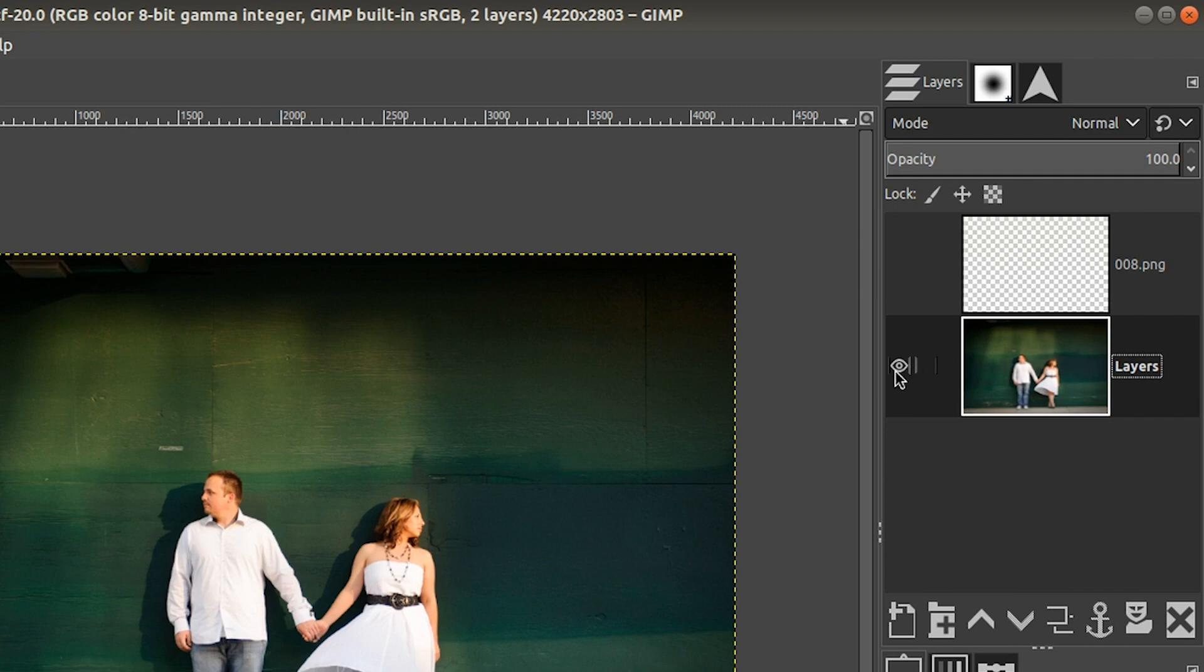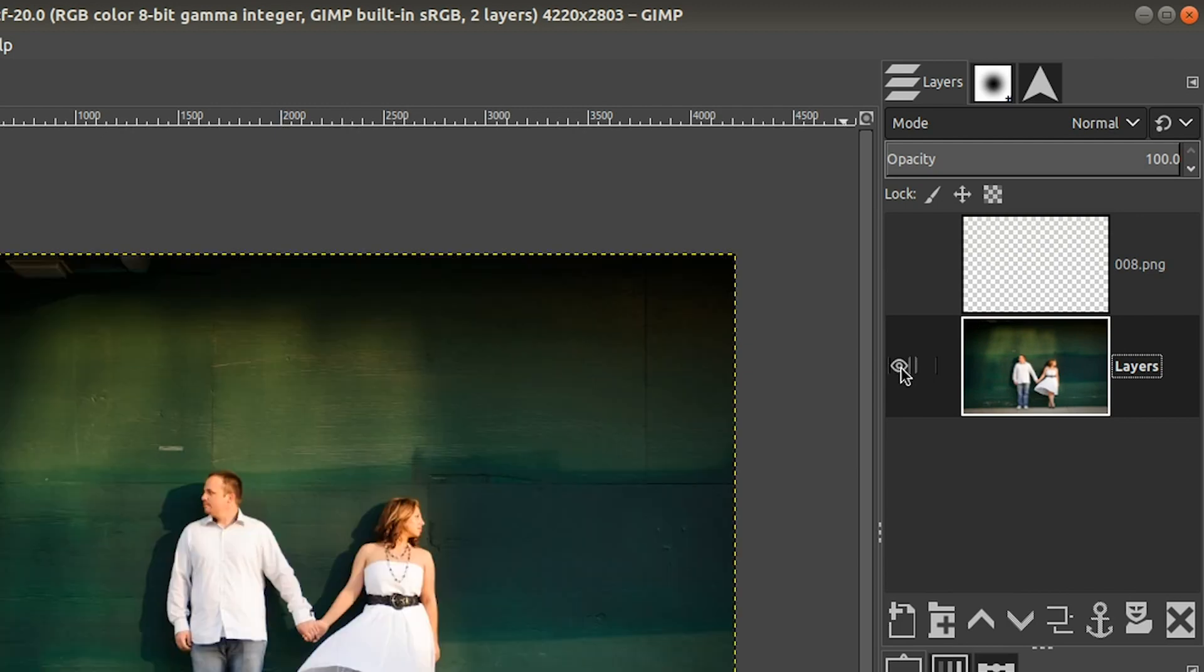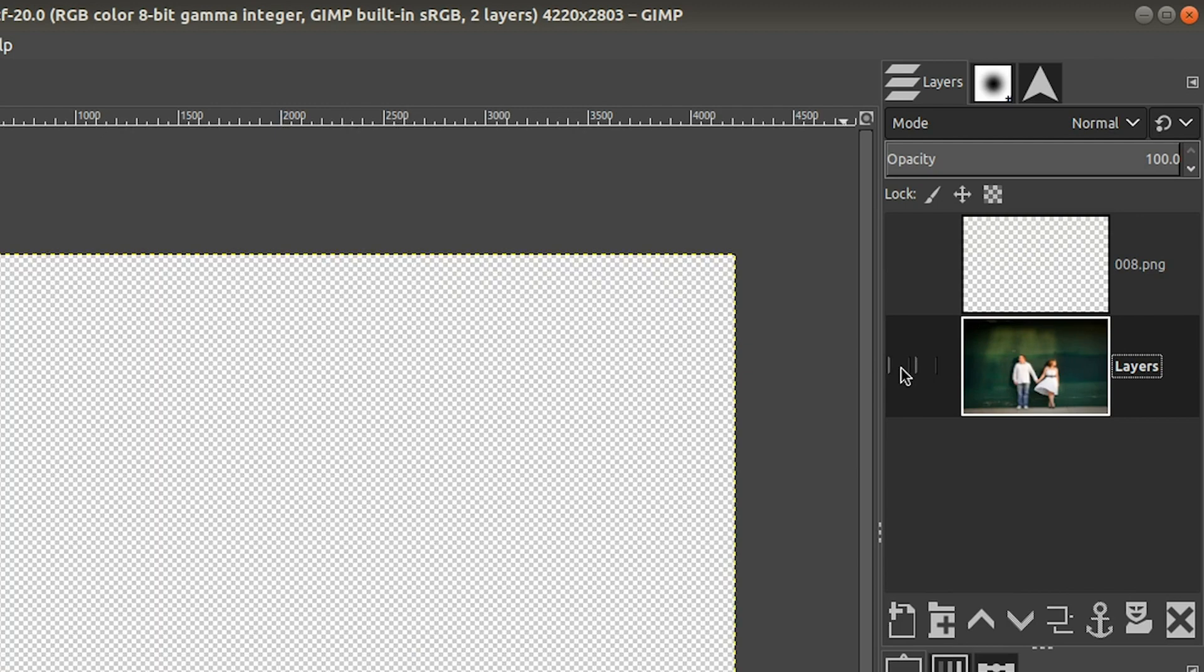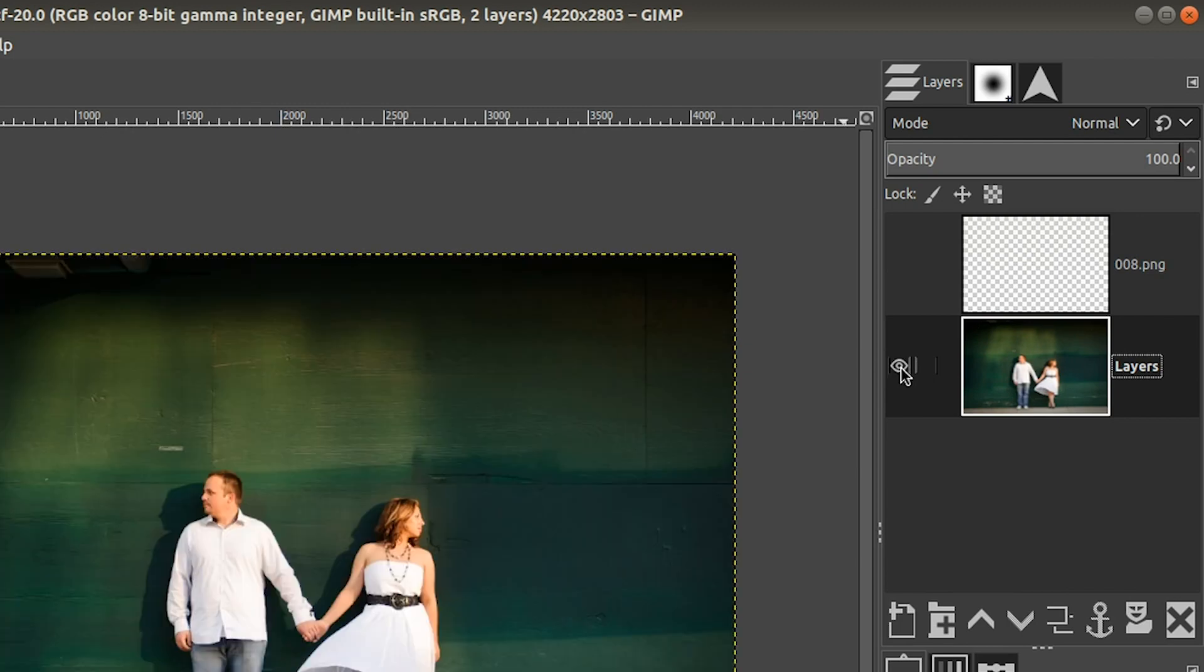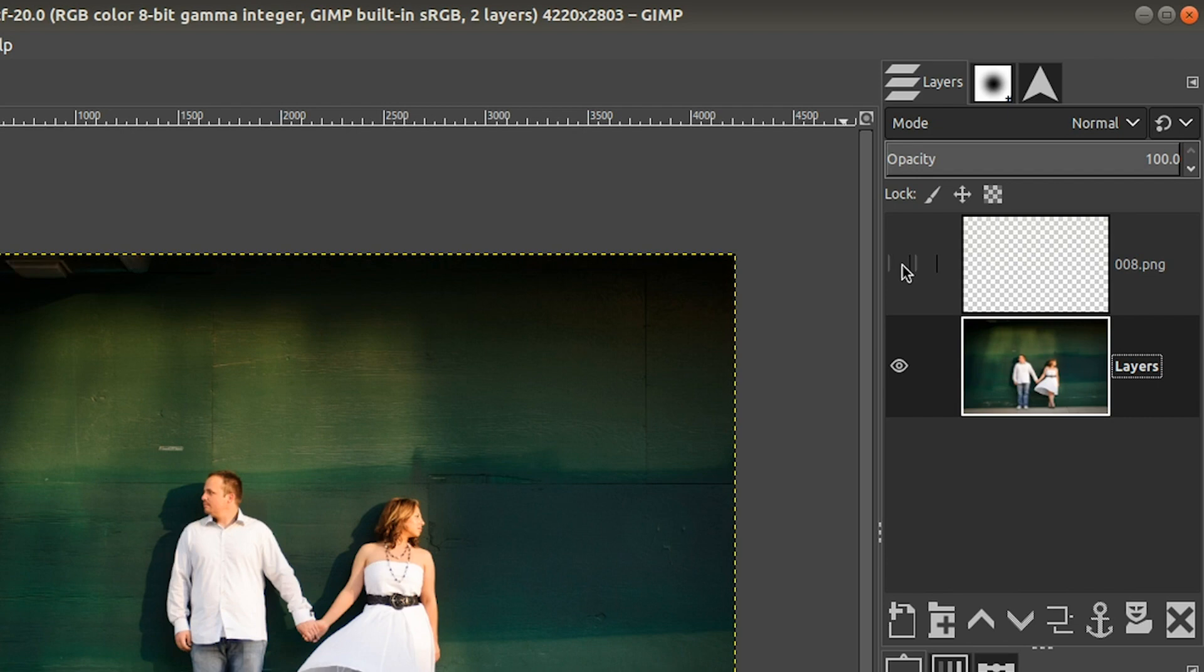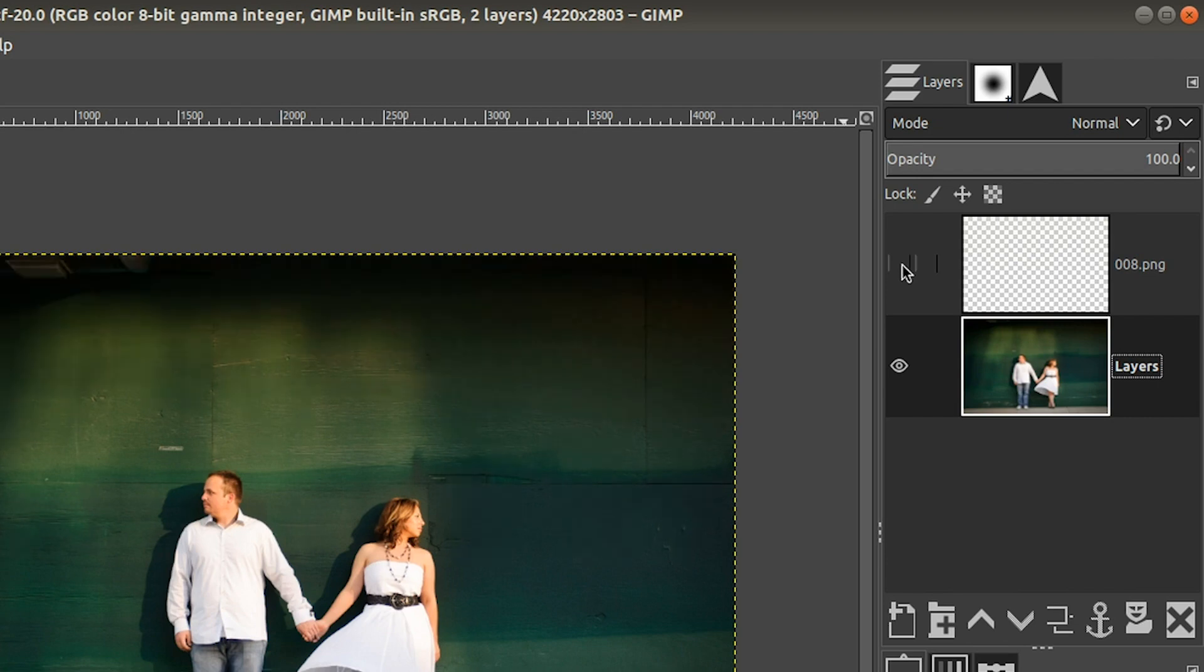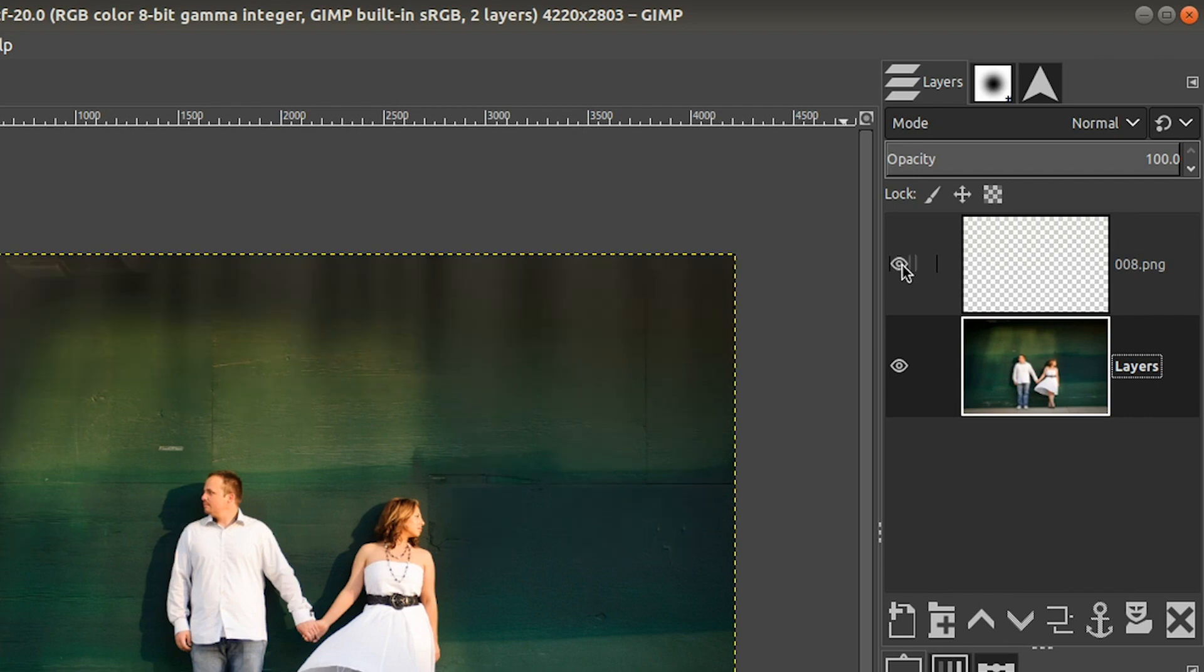If you take a look right here to the left of the thumbnail of the layer, you can see this little eye icon. If you click on that, you can turn the layer on or off. So right now this layer is turned off. So let's go ahead and click right here to turn it on. So if we turn it on and off, we can see that there is some paint on this layer.